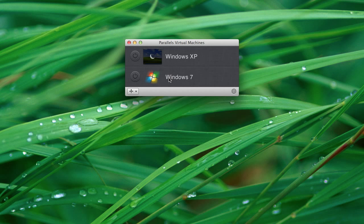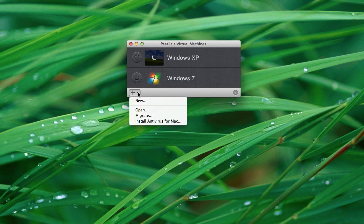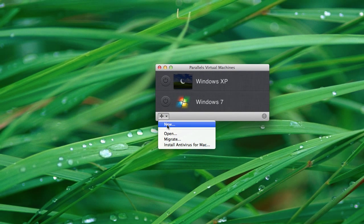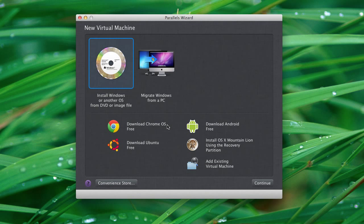And you can see I have Windows XP and Windows 7 installed already, but I'm going to go ahead and install Windows 8 just so you can see how easy this process is. I think people get intimidated by the idea of a virtual machine and what that is and what that entails. So let's go ahead and create a new one here for Windows 8.